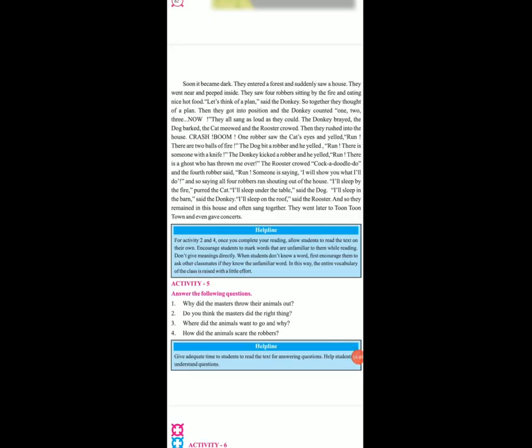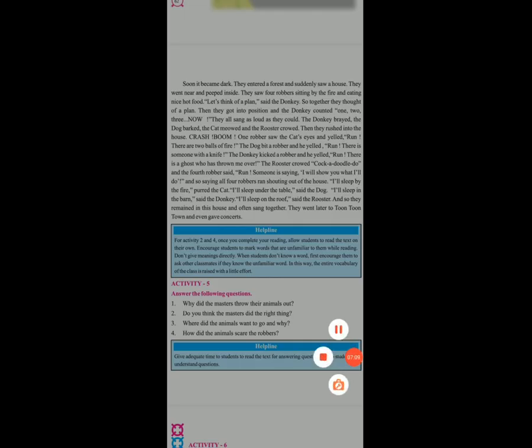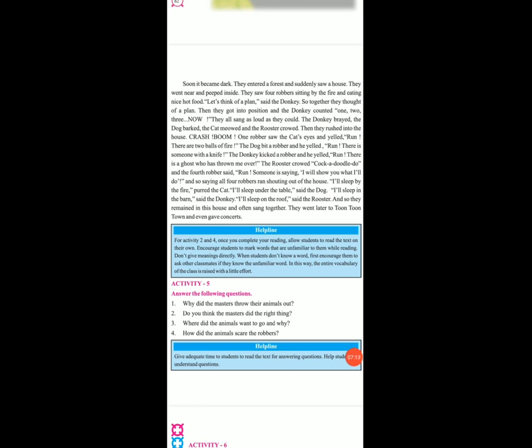Then they rushed into the house. One robber saw the cat's eyes and yelled: Run, there are two balls of fire! The dog bit the robber and he yelled: Run, there is someone with a knife! The donkey kicked a robber and he yelled: Run, there is a ghost who has thrown me over! The rooster crowed. And the fourth robber said: Run, someone is saying I will show you what I will do! And so saying, all four robbers ran shouting out of the house.